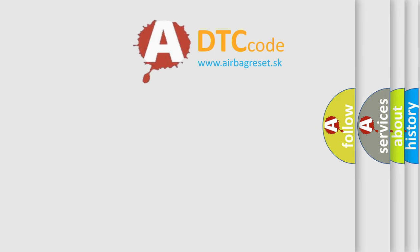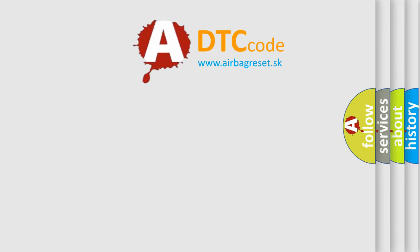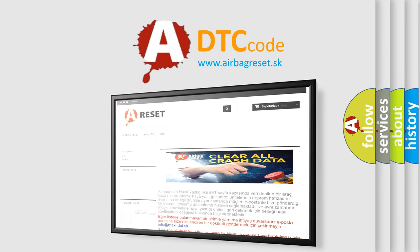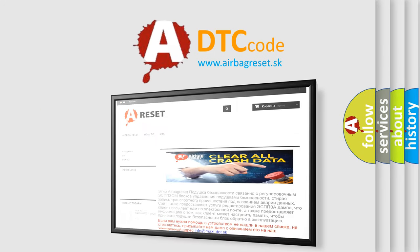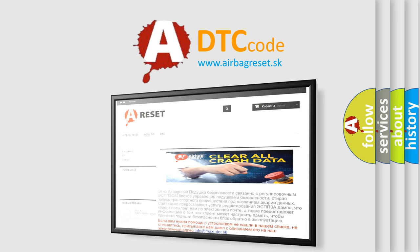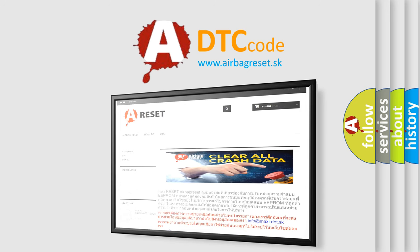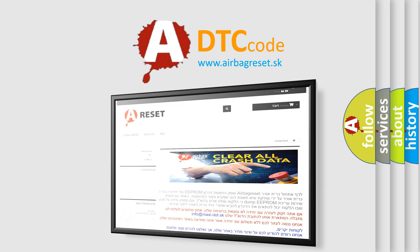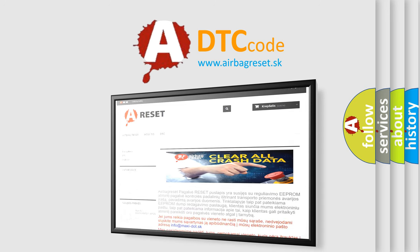The Airbag Reset website aims to provide information in 52 languages. Thank you for your attention and stay tuned for the next video.